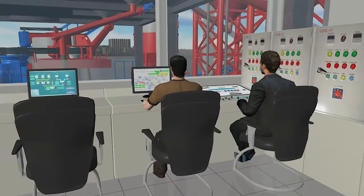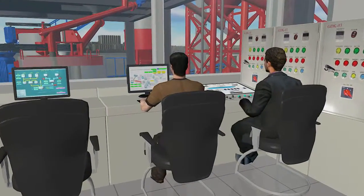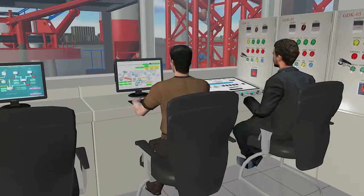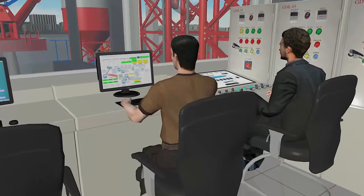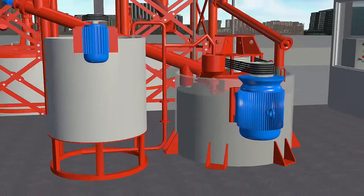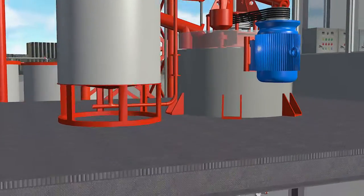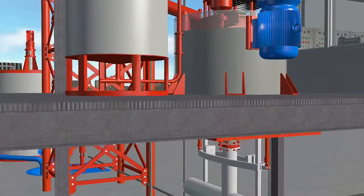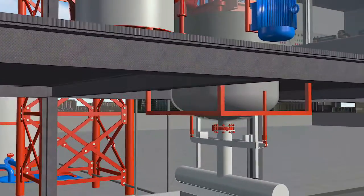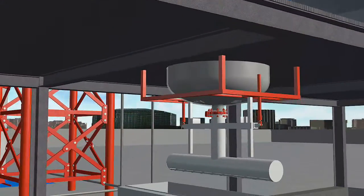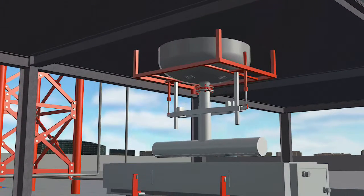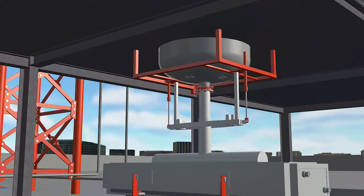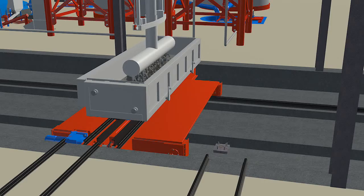The whole batching and casting system is controlled by a fully automatic control panel and computer to ensure precise weighing and efficient mixing, which serves as the key point for QGM's AAC equipment to achieve high quality products.